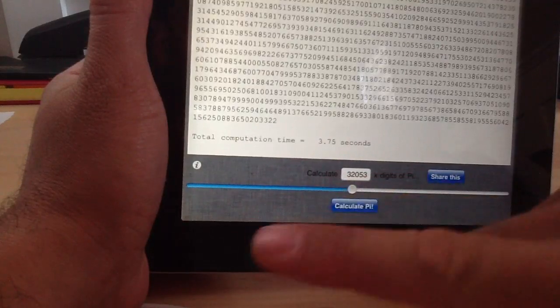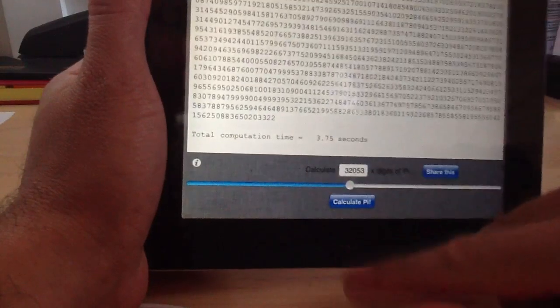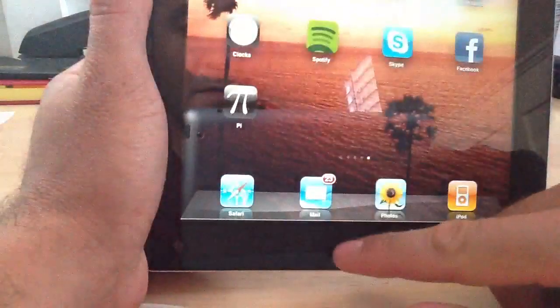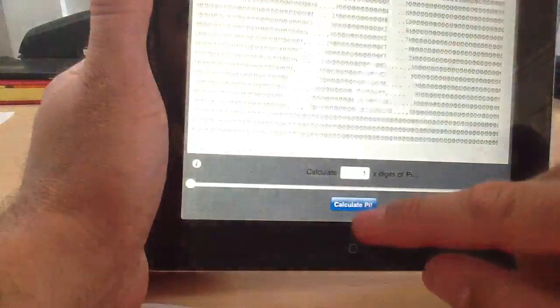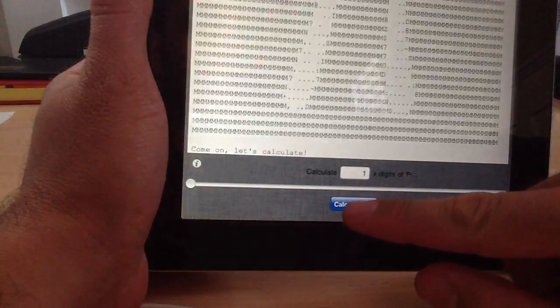Again, I ran that several times on the iPhone 4S and I got that same result.